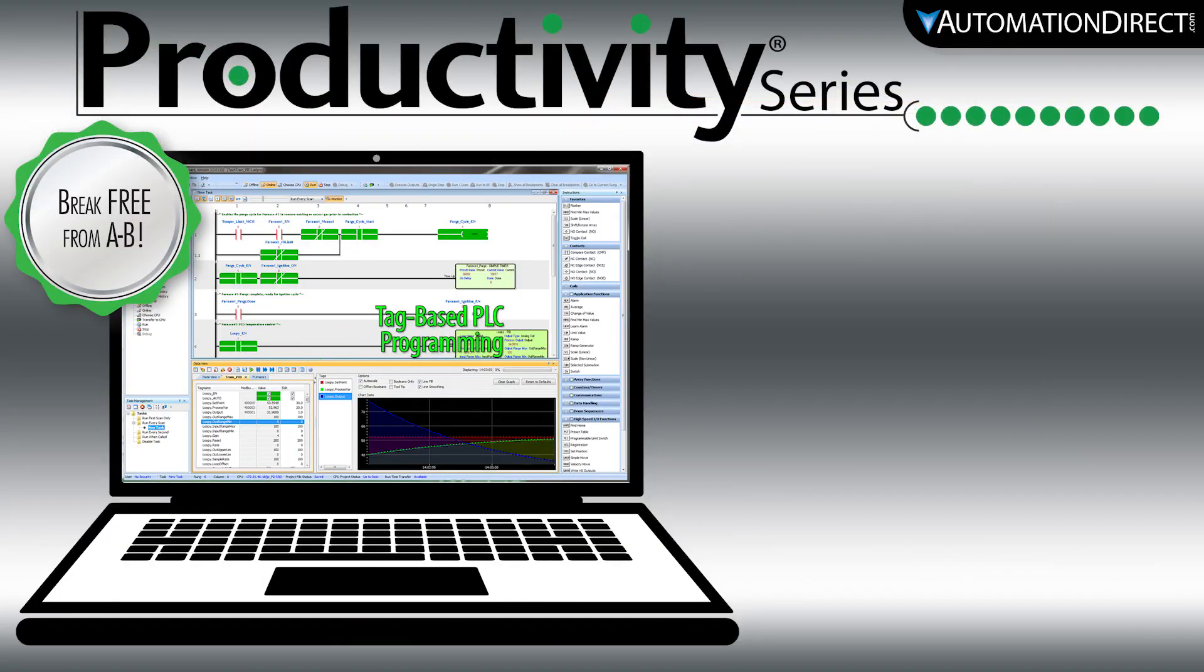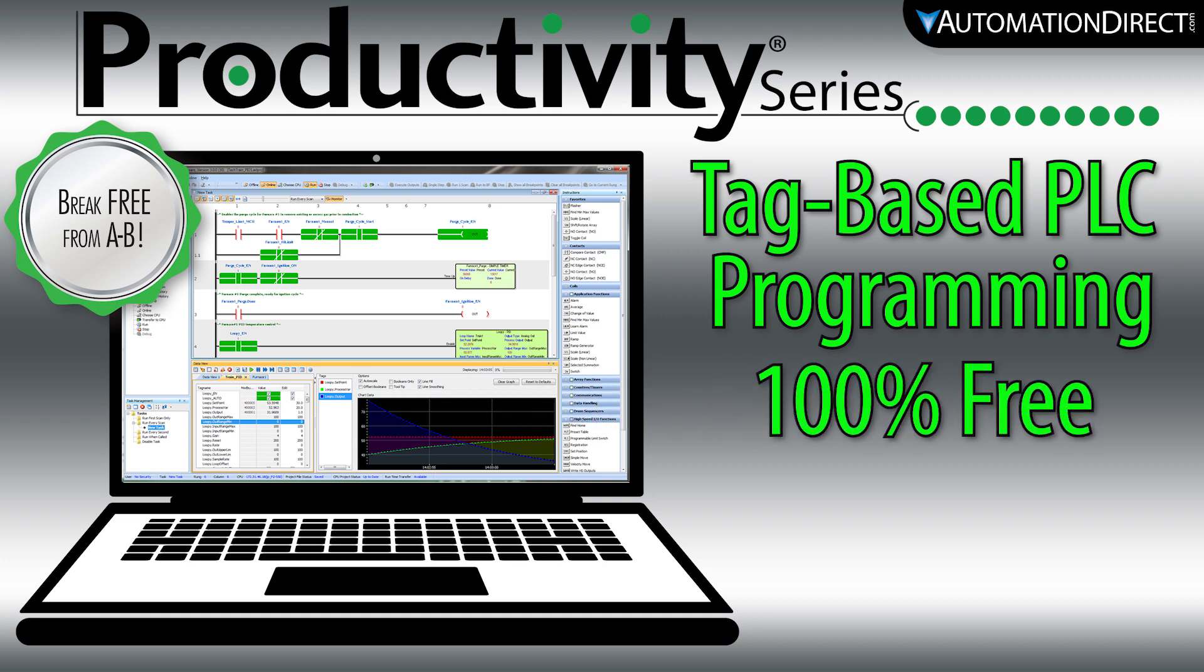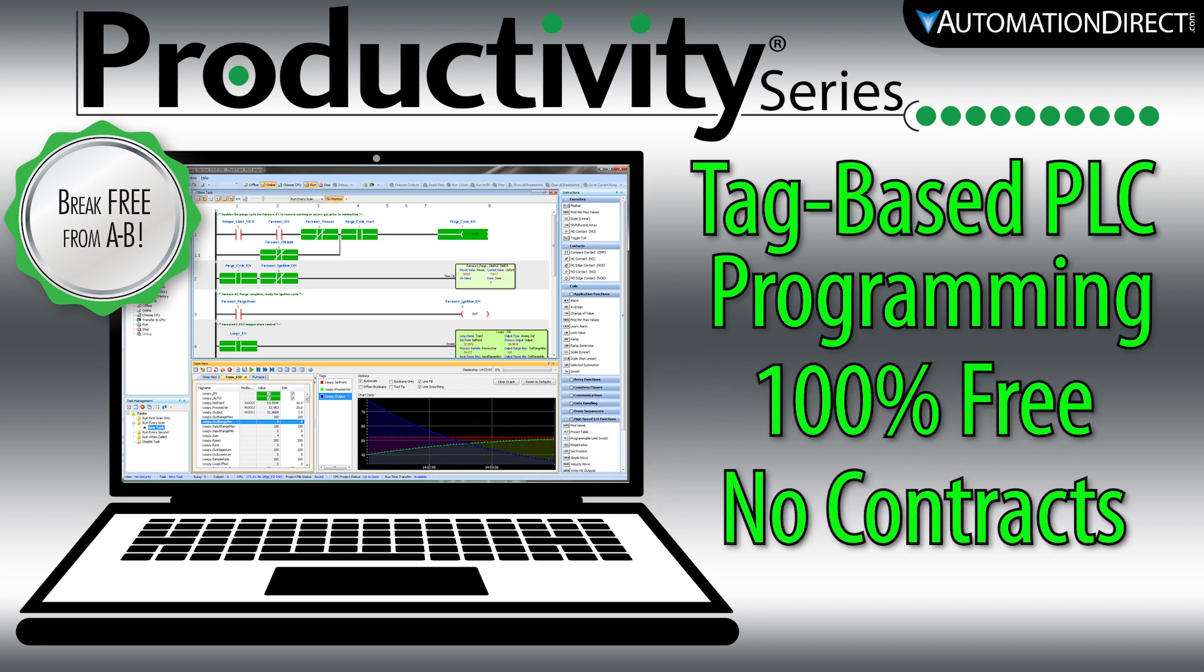Productivity is a full-featured, tag-based PLC programming software, and we give it to you for free. There is no licensing or contracts like with other brands. We believe if you bought the hardware, why should you also have to pay to control it?